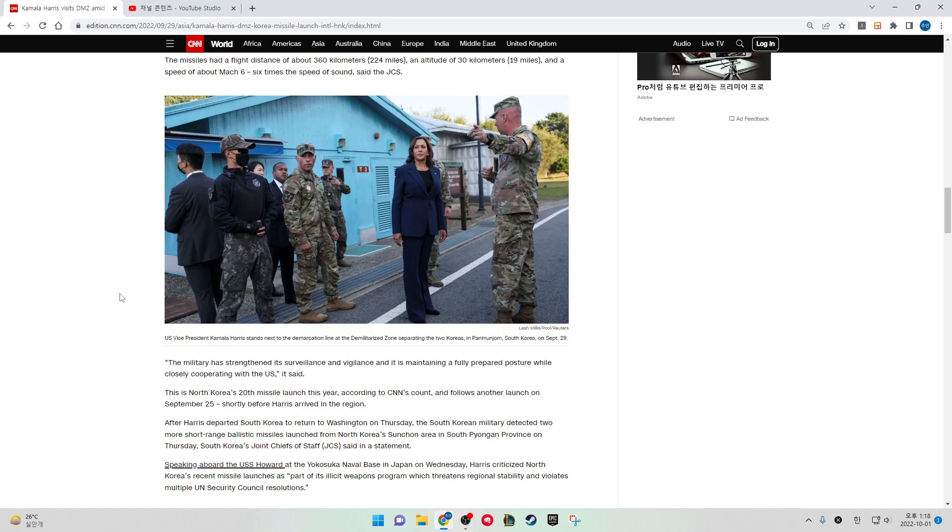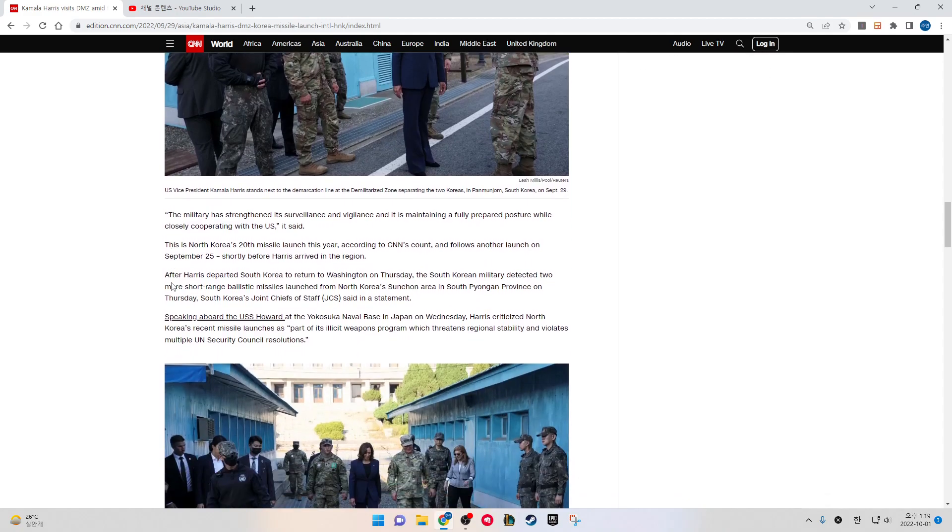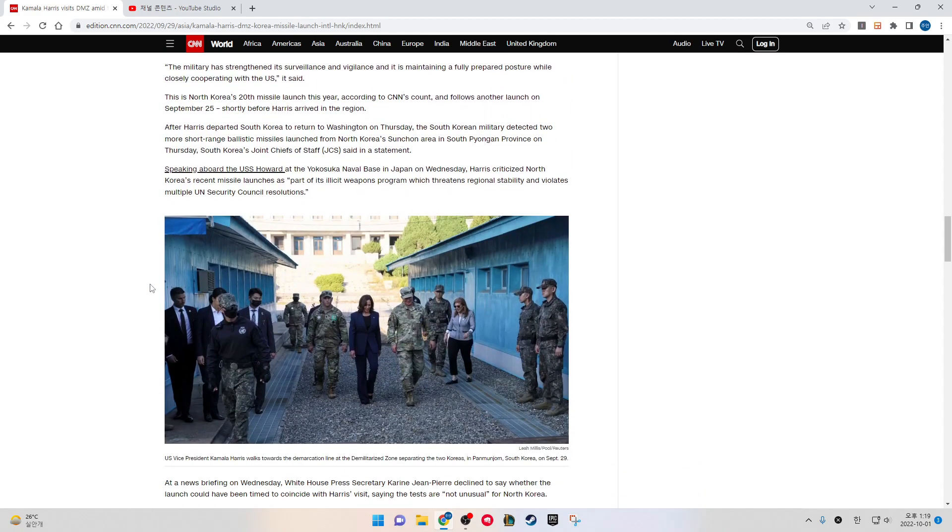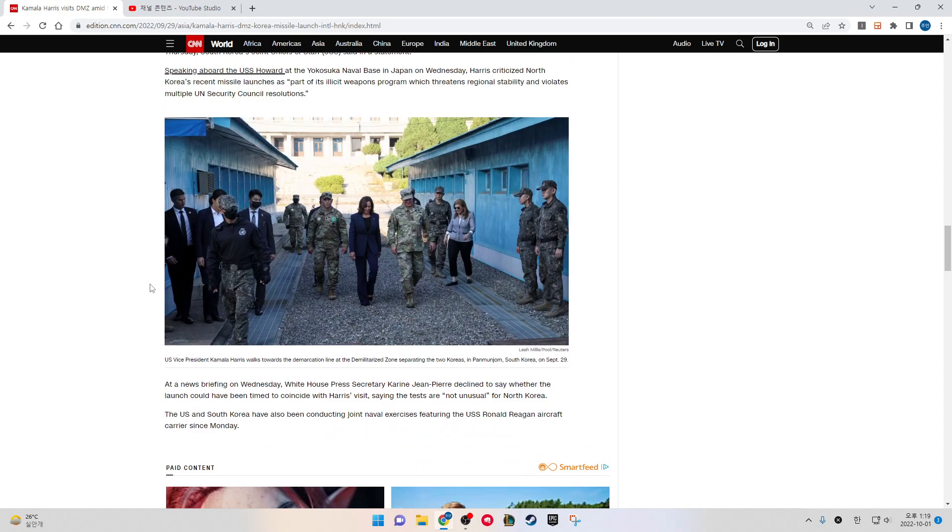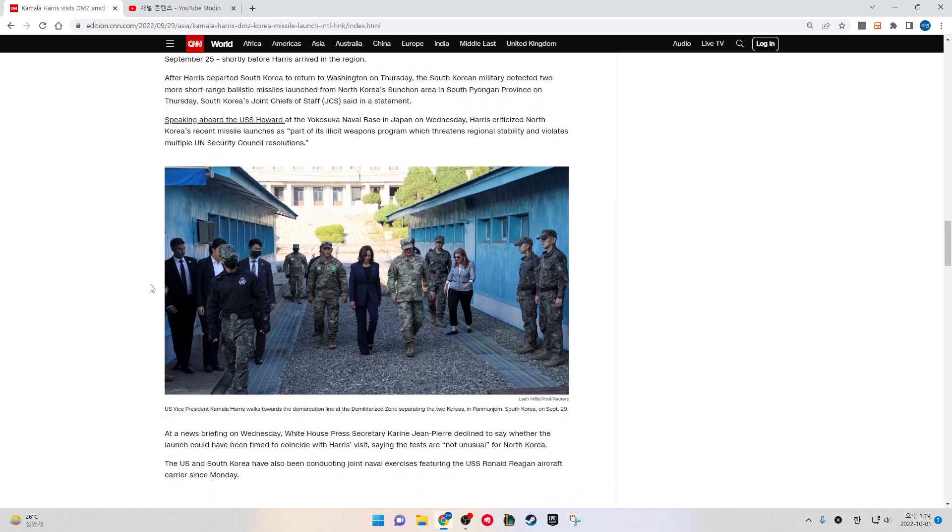After Harris departed South Korea to return to Washington on Thursday, the South Korean military detected two more short-range ballistic missiles launched from North Korea's Suncheon area in South Pyongyang province on Thursday, South Korea's Joint Chiefs of Staff said in a statement.